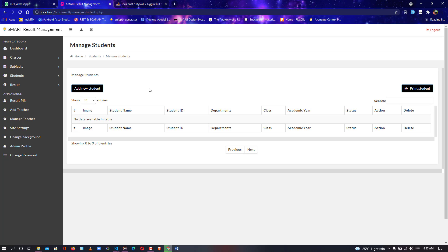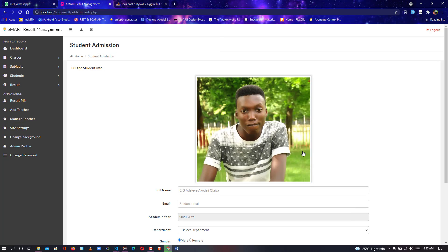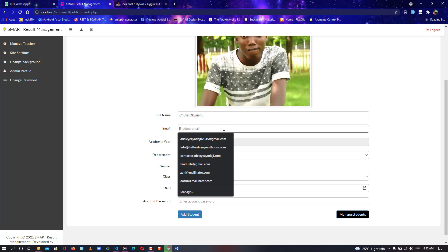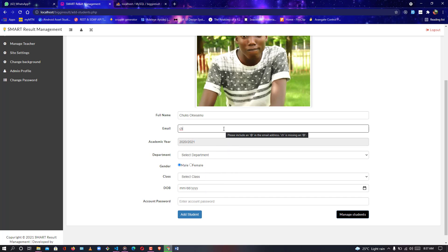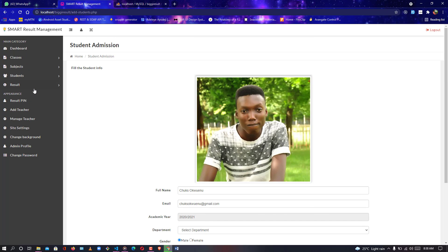Since we have zero data, there will be an issue — we need to create something. The first thing I'm going to do is add a new student. Student name is 'Chooks,' student email can be anything. But we need to create a department first — that's what I'm saying. So let's head down to the department section.